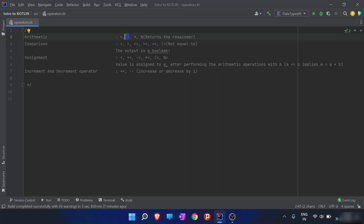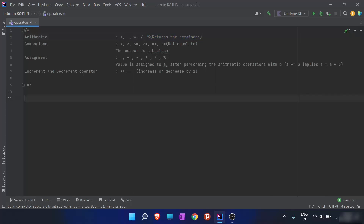When I use subtraction, it generally subtracts one integer from another or one variable from another. The other is the multiplication operator — it is self-explanatory, used to multiply values. Then we have the division operator, using the slash, which divides one variable from another. And finally, the percentage sign or modulus operator, which returns the remainder.